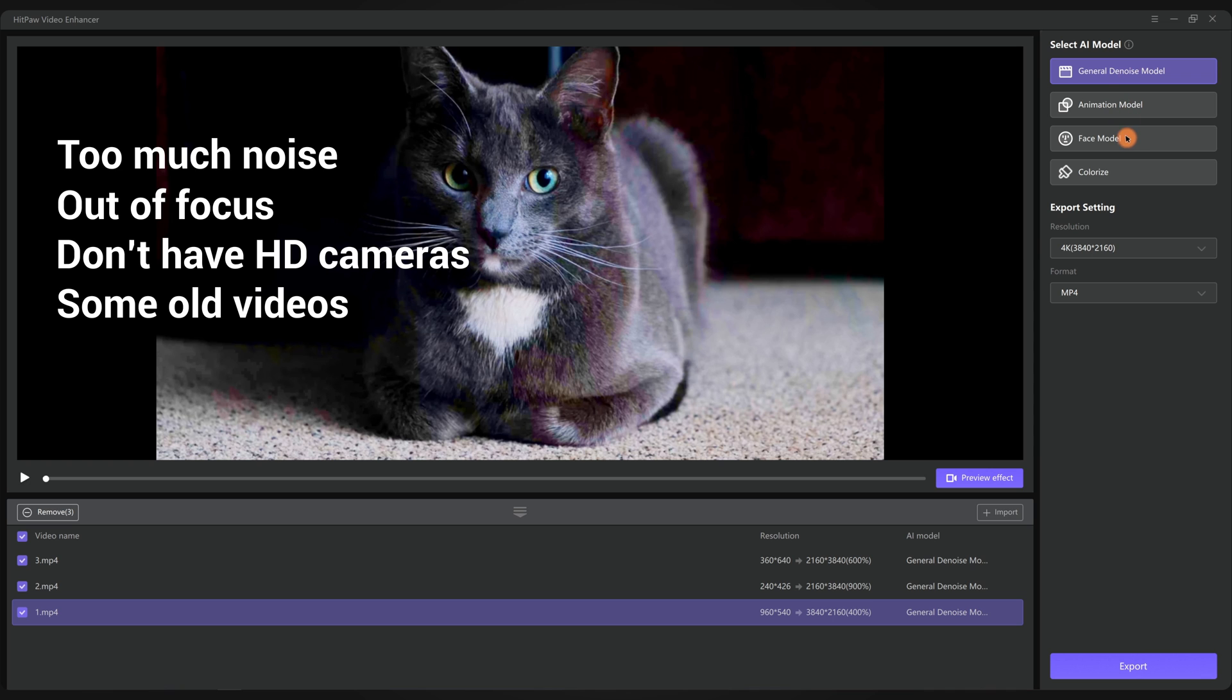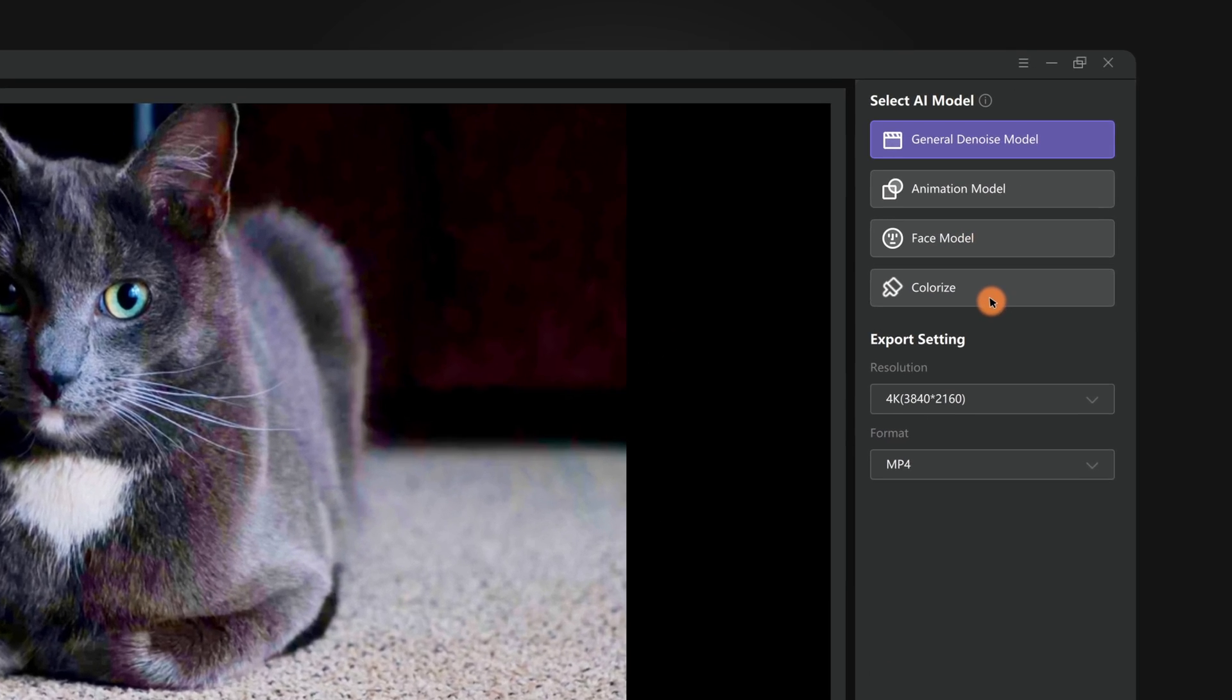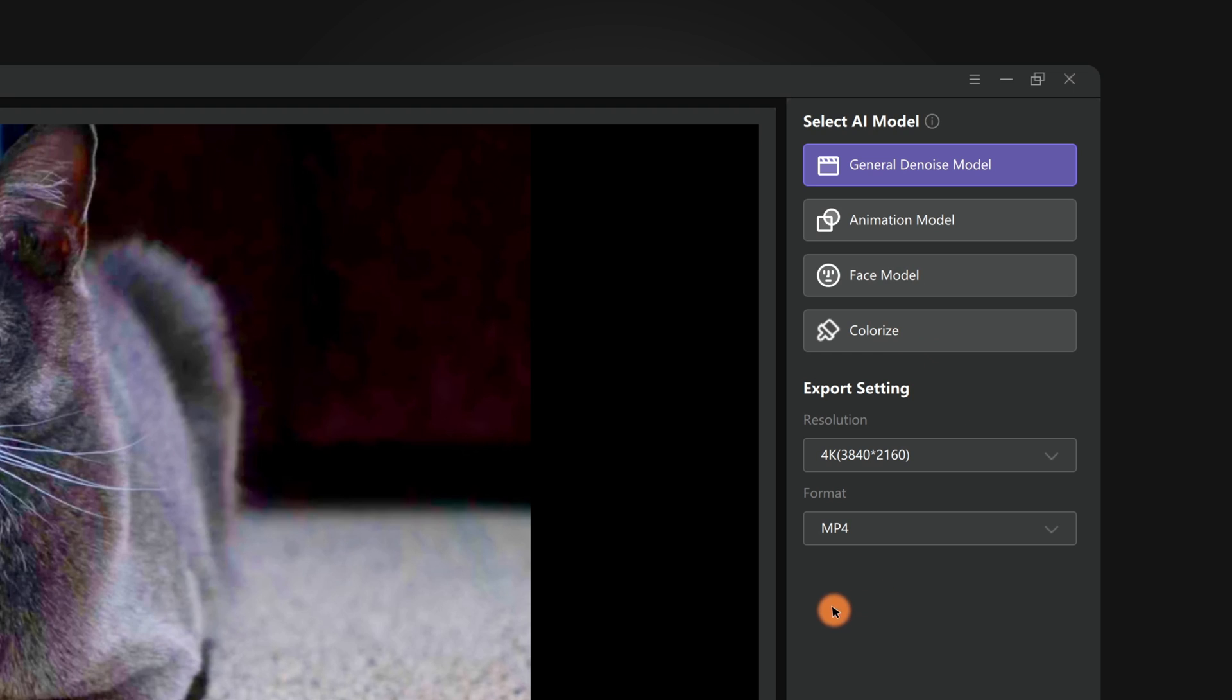On the right side of the app lists four AI models designed to fix the problems in these situations. Each model has different function for different situations. The basic idea is select the most suitable model for your videos and all problems will be settled as easy as that.